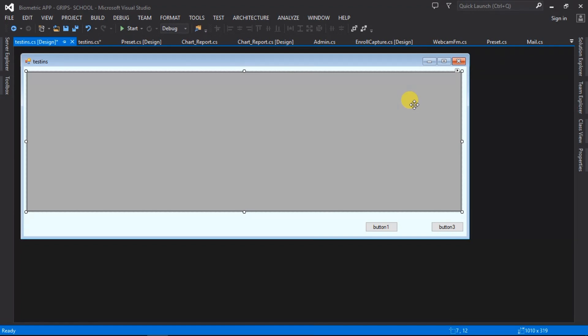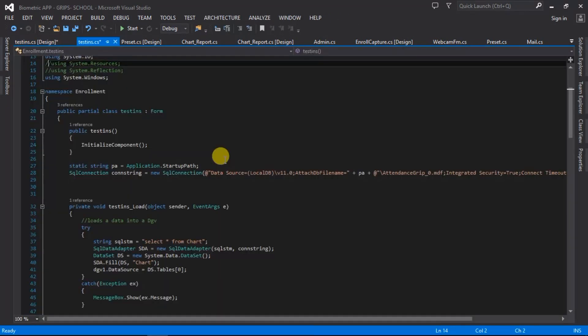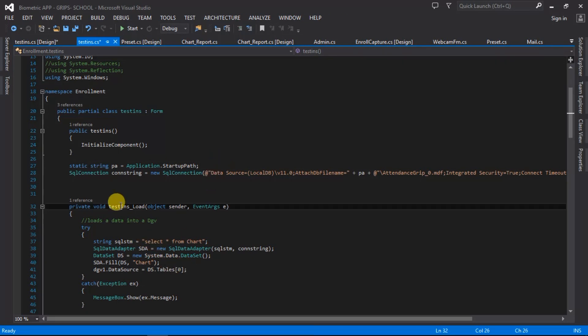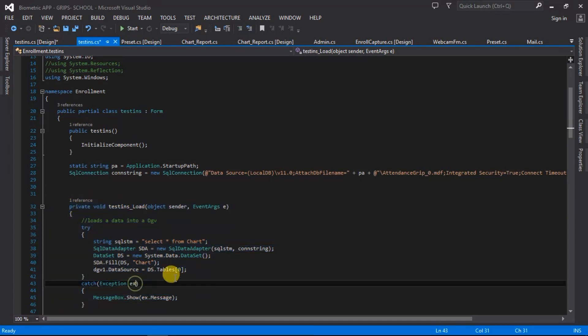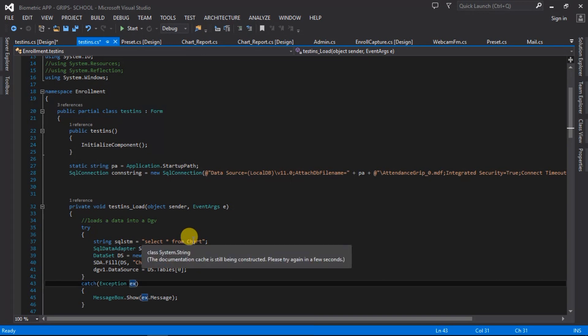Basically my setup is to load a table from the local .MDF file into this data grid view. I'm just going to show you my codes, you don't have to type anything, just follow. On the testing load, which is this method right here, it's going to load a table which the table is called chat.